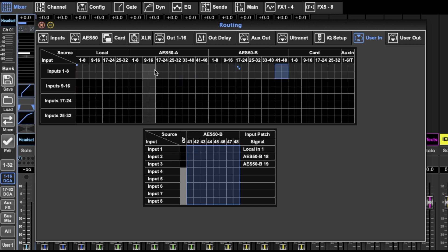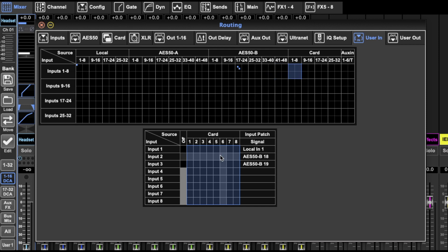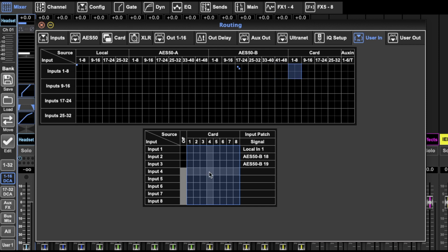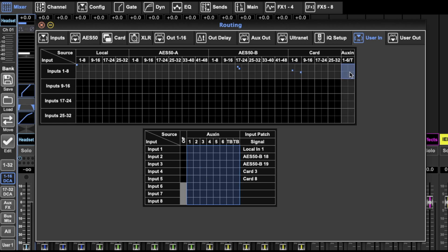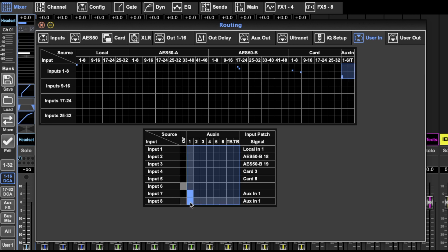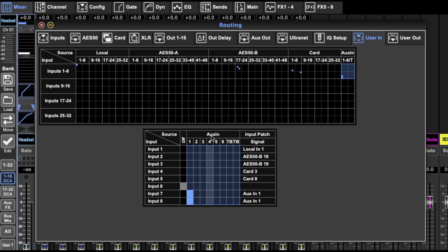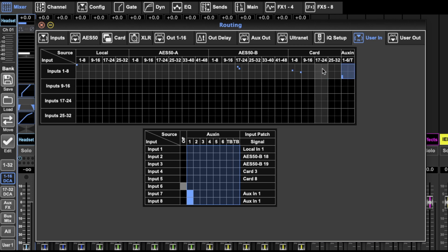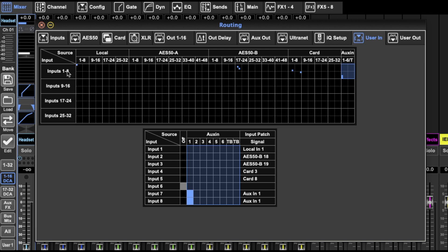So it's inputs one to eight, I can have card three and eight, however you really want to do it. It's totally up to you. So this is about what you have. So these are the same, eight inputs, which is those eight inputs there. And then the top line is the top line up here.